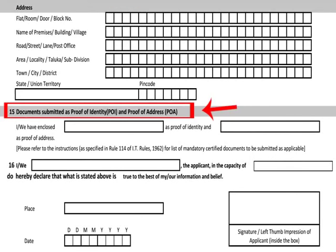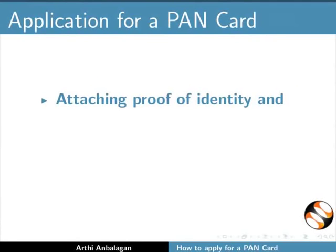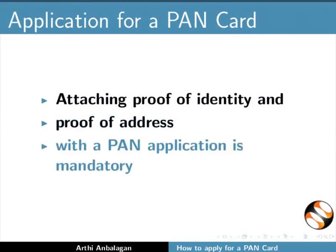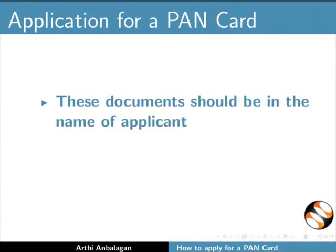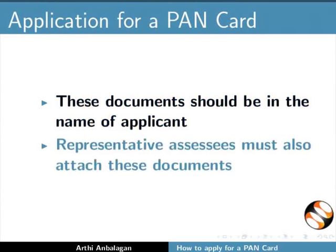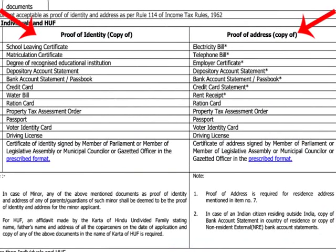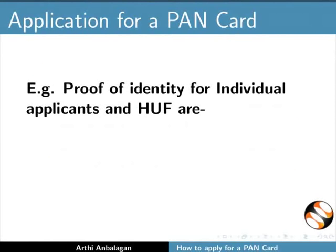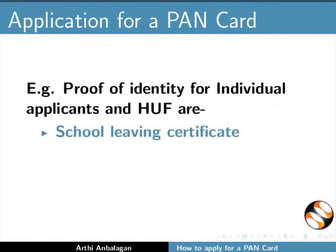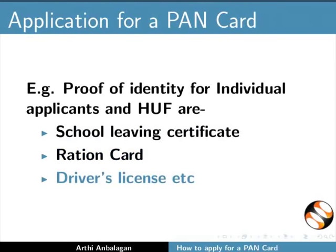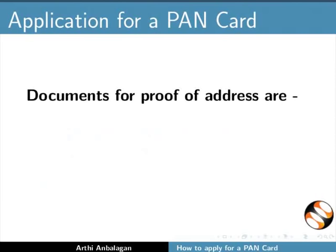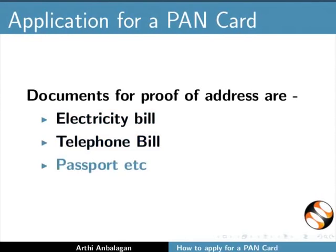Item 15 is about documents to be submitted for PAN card application. Attaching proof of identity and proof of address with a PAN application is mandatory. These documents should be in the name of the applicant. Representative assesses must also attach these documents. The list of documents is on page 4 of the form. Applicants must furnish any one document from the options listed. For example, proof of identity for individuals and HUF includes school leaving certificate, ration card, driver's license, etc. Documents for proof of address include electricity bill, telephone bill, passport, etc.